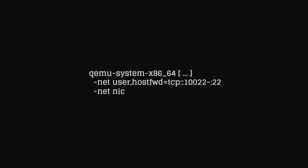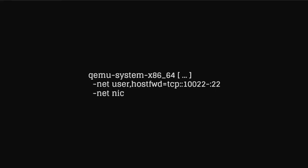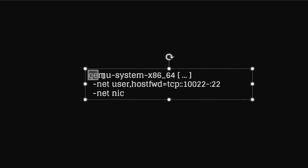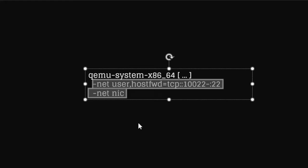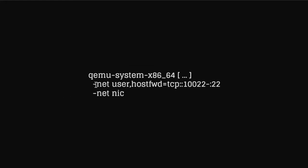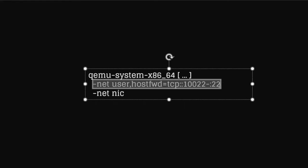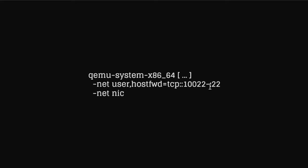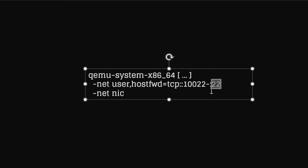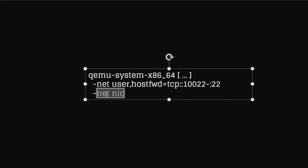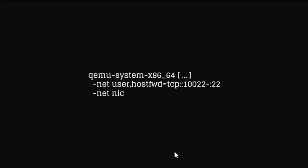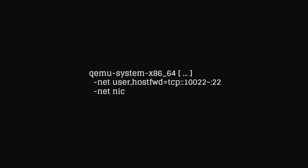Before we begin with our code, let us examine first the additional two lines. In this section here, this is the original code line. Now for our SSH to take effect, we need to add this additional two code lines. The first line indicates the port forwarding from your machine to your host. At this point here we forward the port 22 to port 10022 with the TCP protocol. Next we assign the net NIC as our network communication. All right, let's begin.